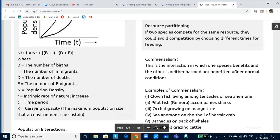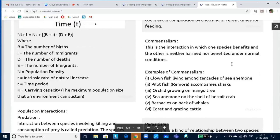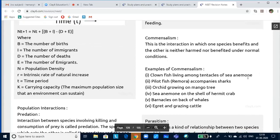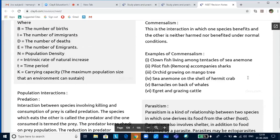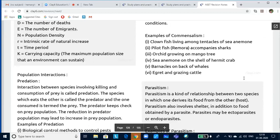Commensalism is an interspecific interaction where one species is benefited while the other is neither benefited nor harmed. Examples: clown fish living among the tentacles of sea anemone — the fish is protected but sea anemone is unaffected; pilot fish accompanying sharks; orchids growing on mango trees as epiphytes — the orchid gets shelter while the tree is neither benefited nor harmed; anemone on the shell of a hermit crab; barnacles on the backs of whales — they get a free ride; egrets and grazing cattle — egrets get worms without affecting the cattle.